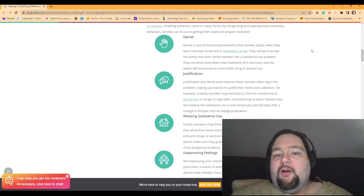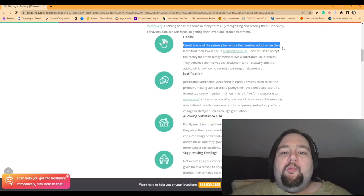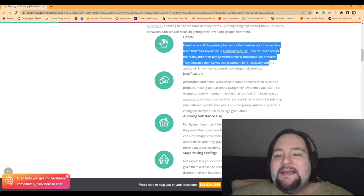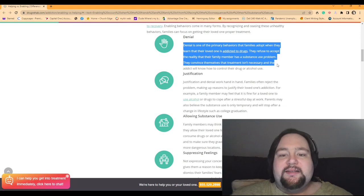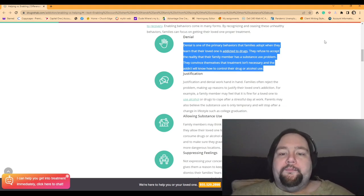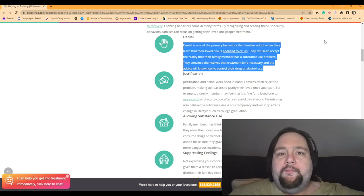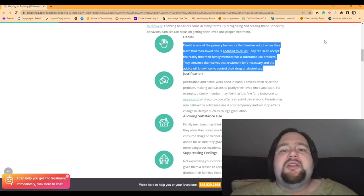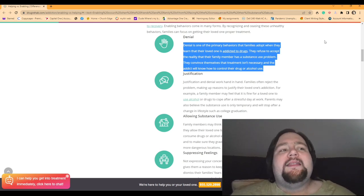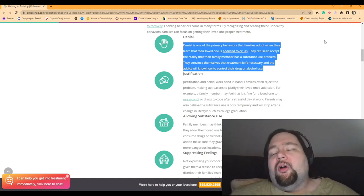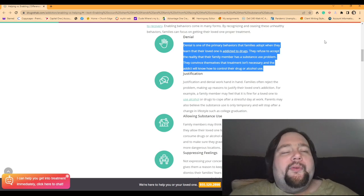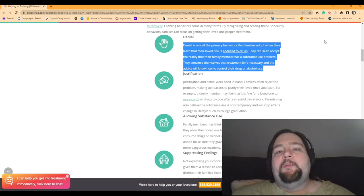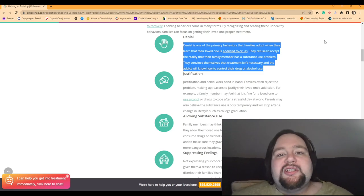So enabling behaviors come in many forms. By recognizing and ceasing these unhealthy behaviors, families can focus on getting their loved one proper treatment. So, number one, denial. Denial is one of the primary behaviors that families adopt when they learn that their loved one is addicted to drugs. They refuse to accept the reality that their family member has a substance use problem. They convince themselves that treatment isn't necessary and the addicts will know how to control their drug or alcohol use. Yeah. Especially when it comes to food, it can be very easy to deny that they have an addiction to food.